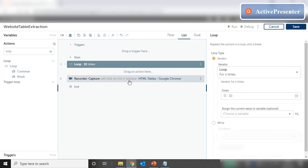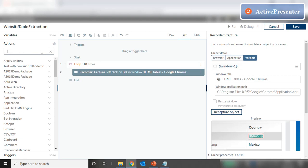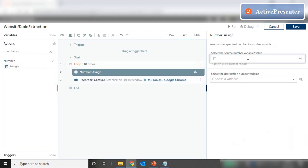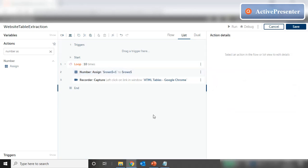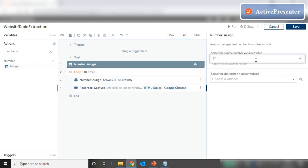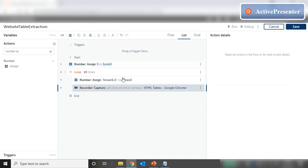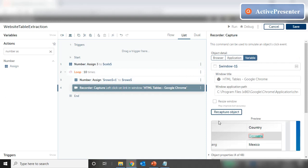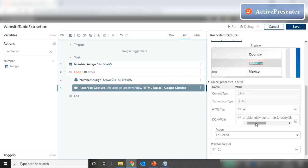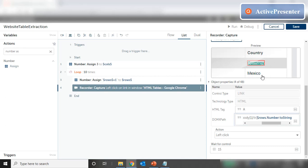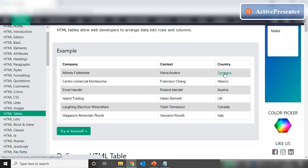We loop again for 10 times, put this inside the loop, and inside add a 'Number Assign': '$rows + 1' assigned back to rows. We also add a 'Number Assign' at the top where the column value remains fixed at 3, assigned to columns. So rows increment, column is fixed at 3, and the record capture — instead of capturing the entire table — captures one link in the table with the row getting incremented, performing a left click. This will throw an error because we only added an anchor tag in one cell.